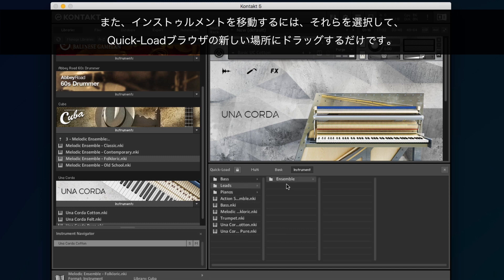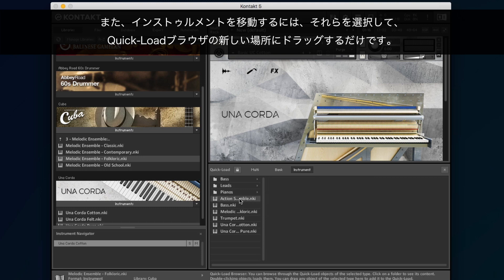You can also move instruments around, simply by selecting them and dragging them to a new location in the Quick Load browser.